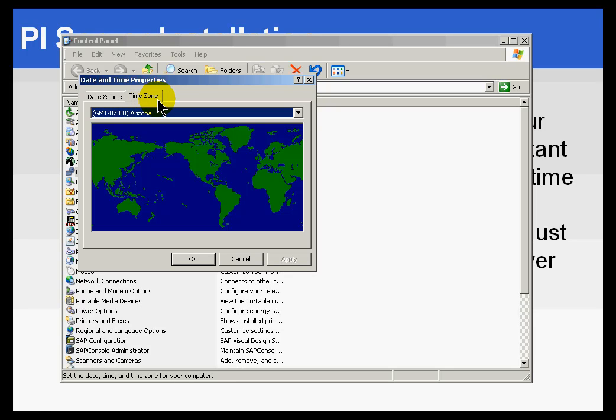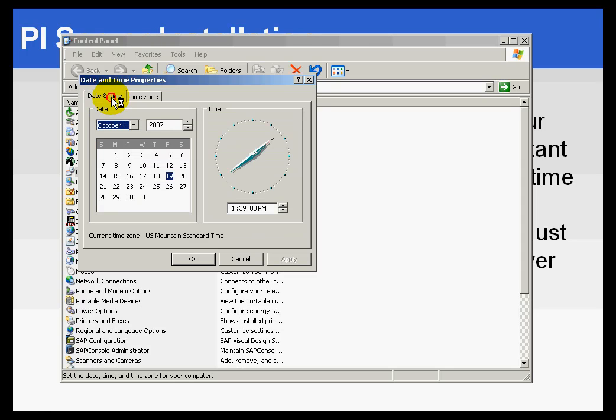You see, PI stores things as Coordinated Standard Time, the so-called Greenwich Standard Time. In the Archive, we're storing everything using that Standard Time. So in order for us to do that, we really need to know what timezone we're in, so we will know what conversion to apply to the current time. So the time has to be correct. The timezone has to be correct.